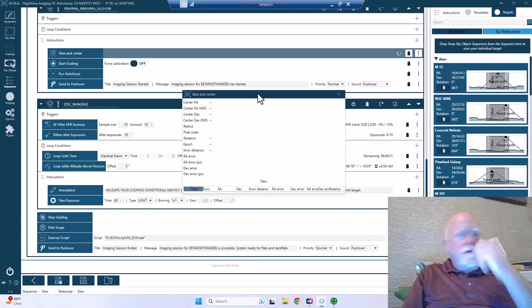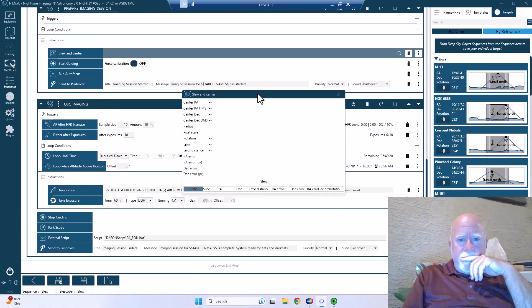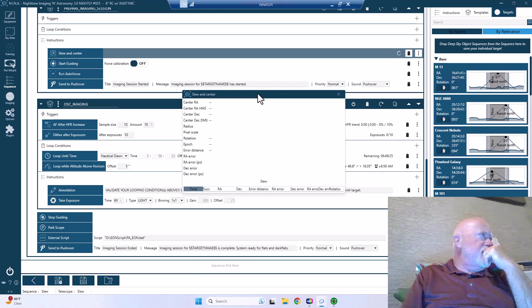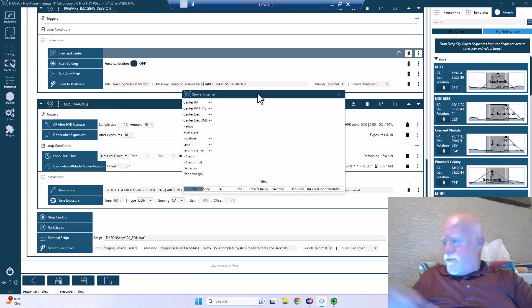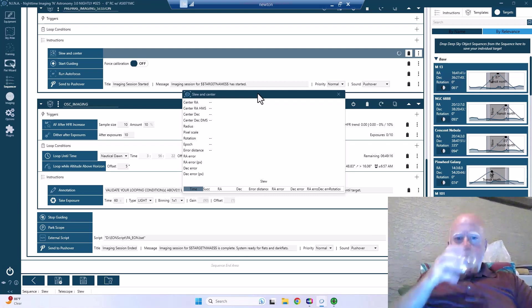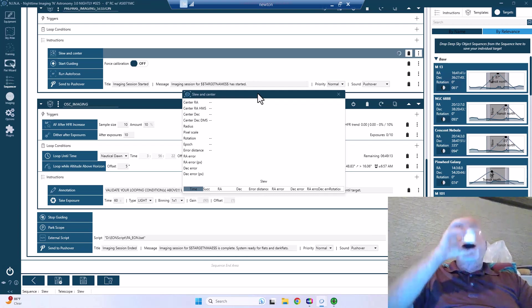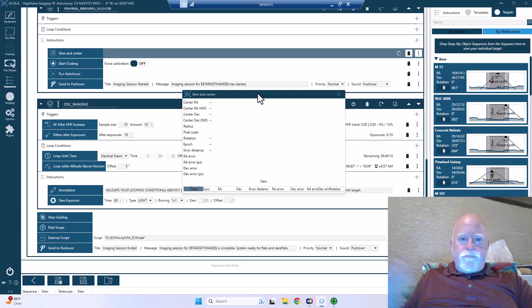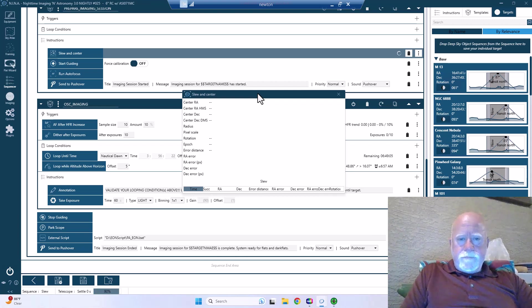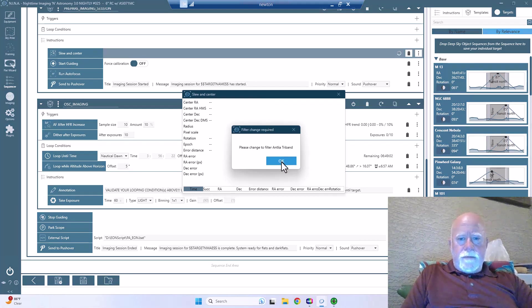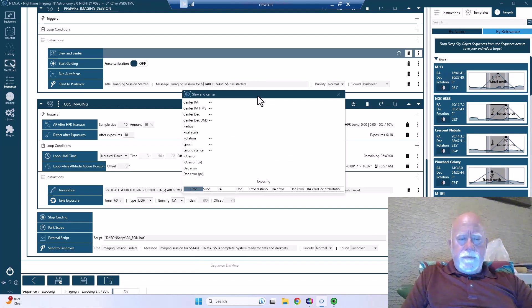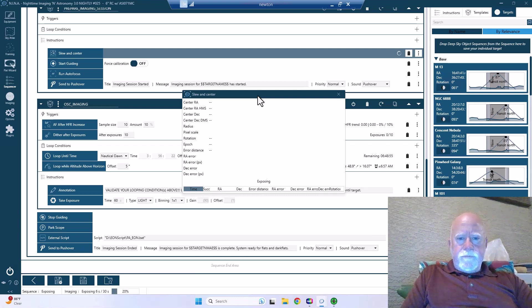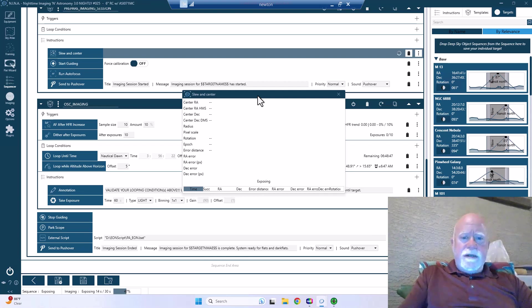And of course first thing it's going to do is it's going to slew center. It's not going to rotate, it's just going to slew and center on M13. It's going to try to see if we can find it. And we're working on the first sub. Yup, filter is already the Antlia Tri-band filter, so we're good. Doing a 30-second exposure so we can plate solve.